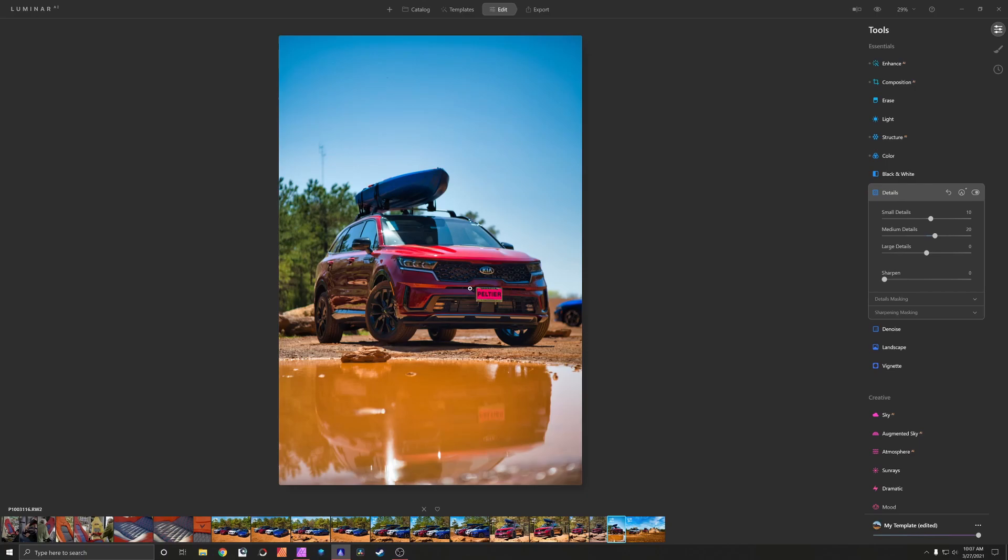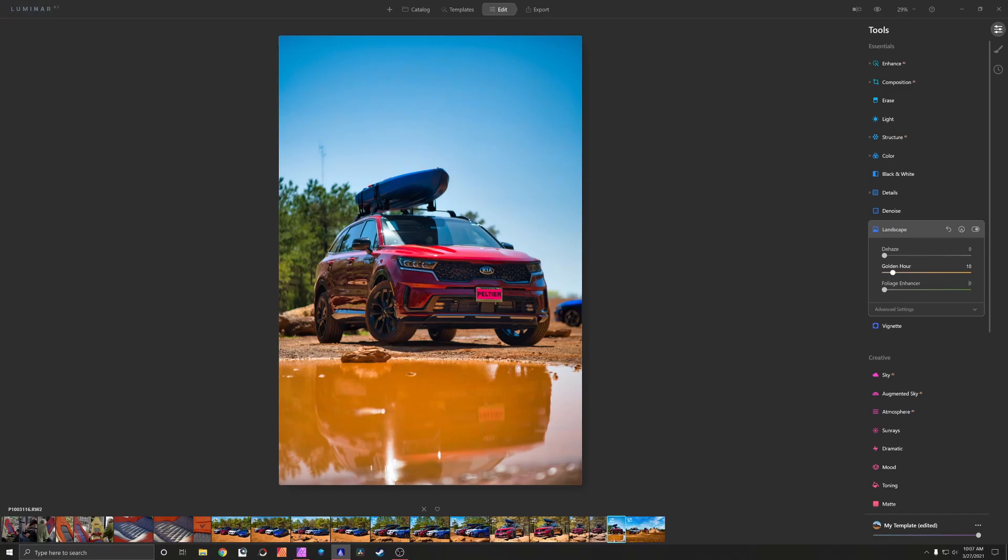So bump my details. Now landscape enhancer, probably going to go with a 10. There we go. That gives me a little bit more punch in my reds and oranges and greens. Okay I like that.